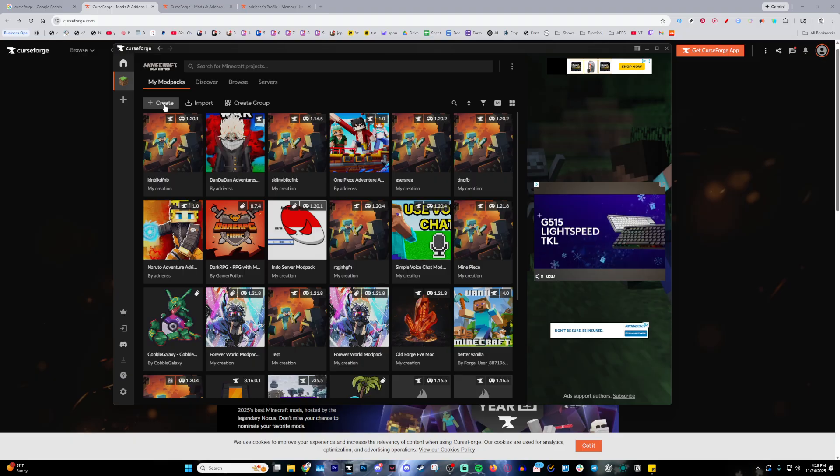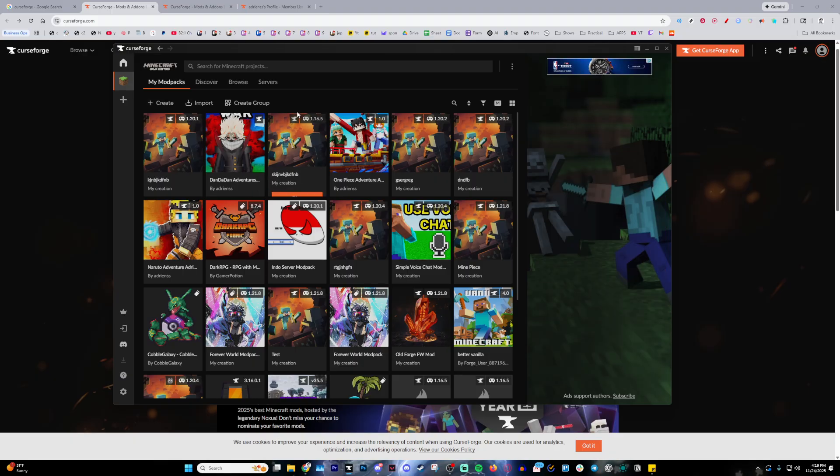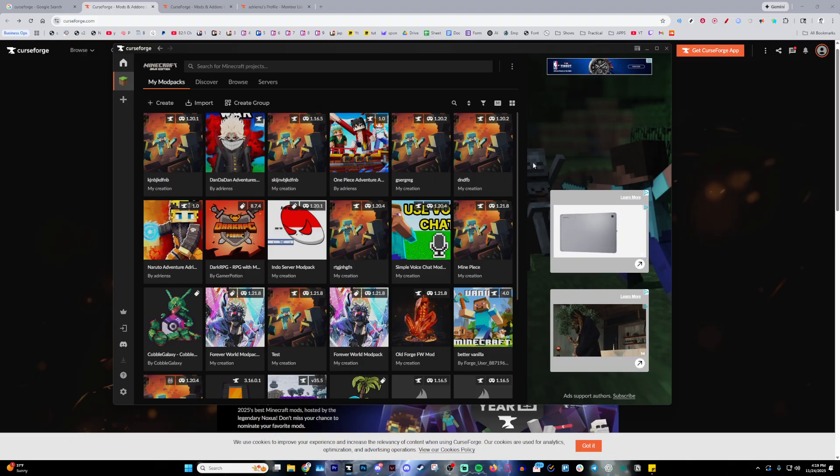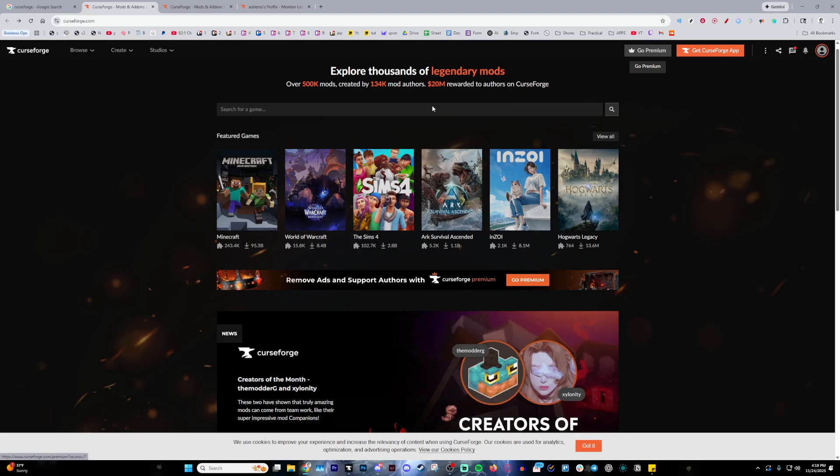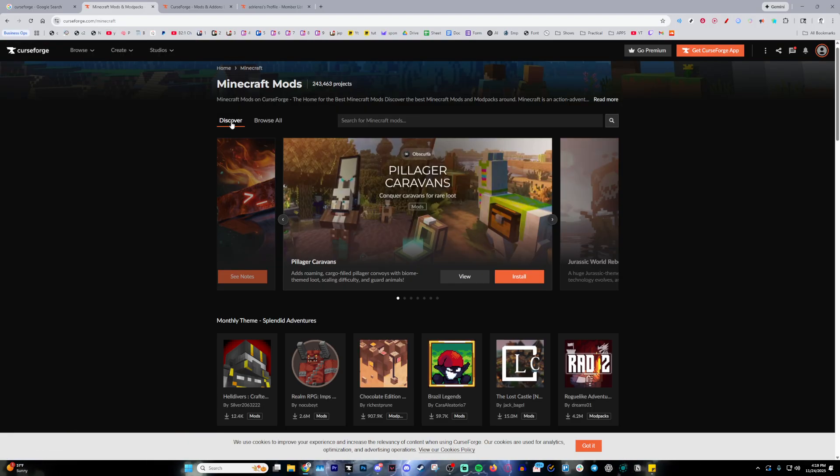Go ahead and click Minecraft here and it'll load this up probably with no mod packs. Once you do that step, go back to the website and click Minecraft here as well.